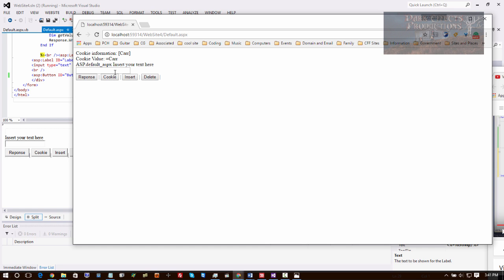So then we're going to come right here and click on the delete, and voila, the cookie has been deleted. Click right here on cookie and there is no information there.